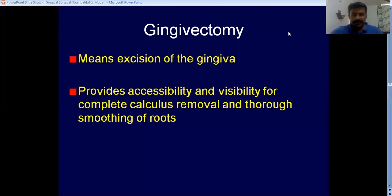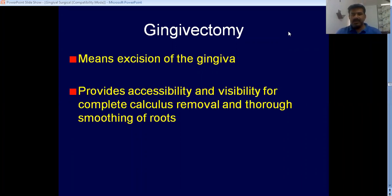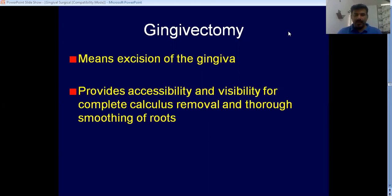Good morning everyone. We will continue our discussion on gingival surgical techniques. We discussed the first part, gingival curettage, and now the second part we will discuss is gingivectomy.